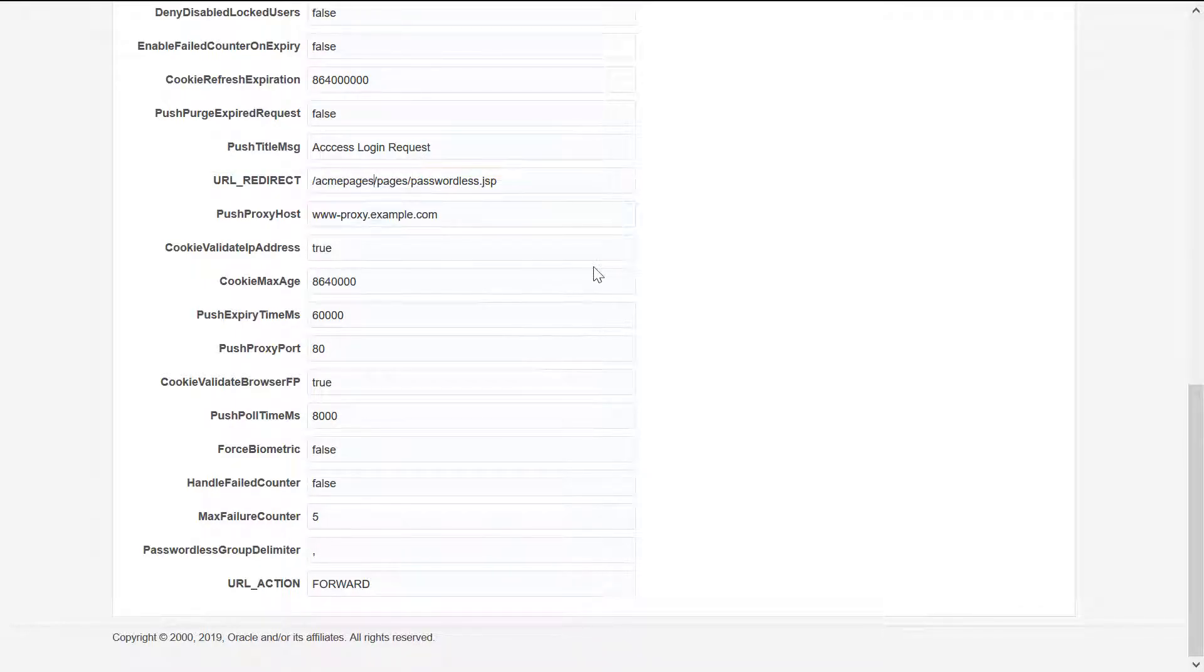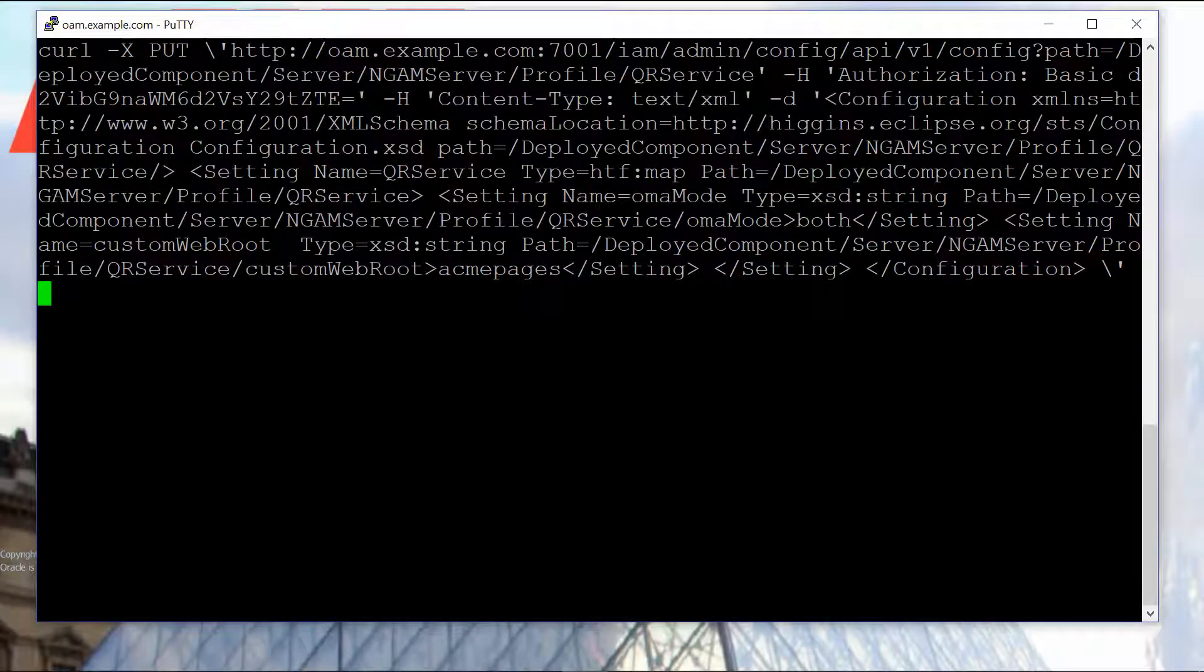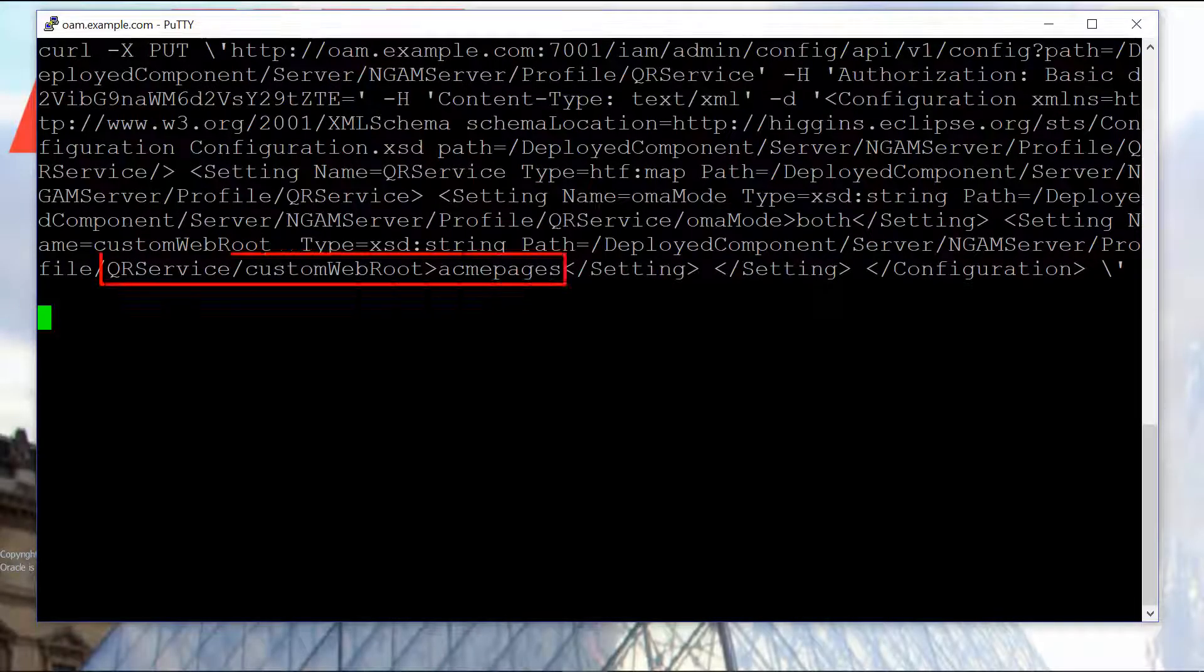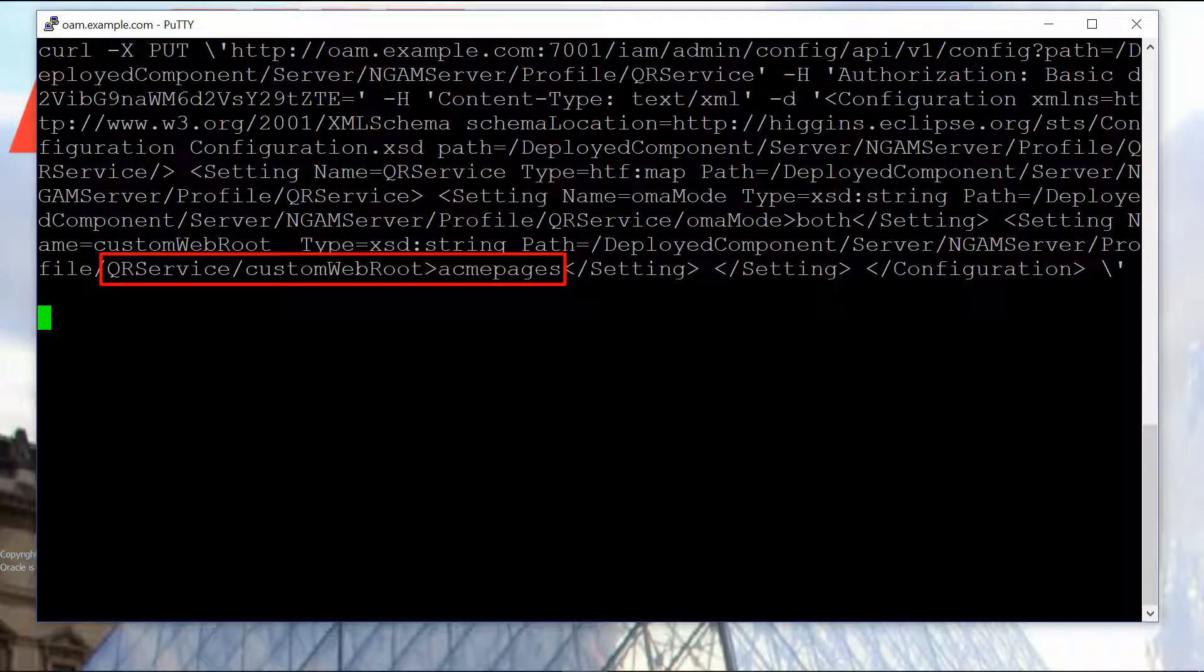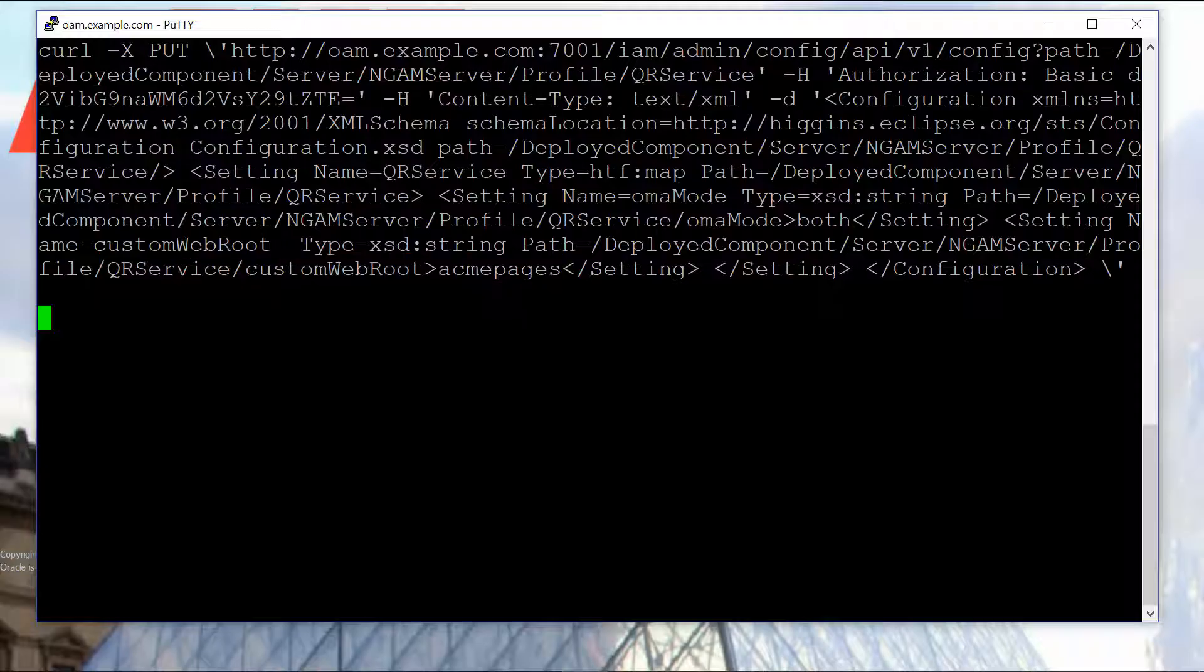To change the default context for the device registration page, we use curl to make a call to the QR service endpoint. This call changes the custom web group setting from the default value of OAM to Acme Pages.